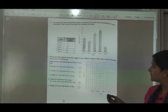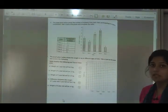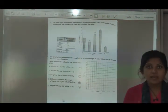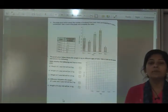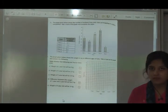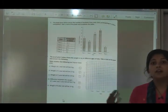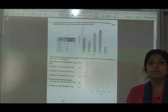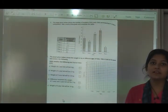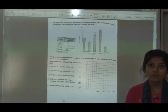So that is the concept for this chapter. In the next video we will learn how to draw these charts.